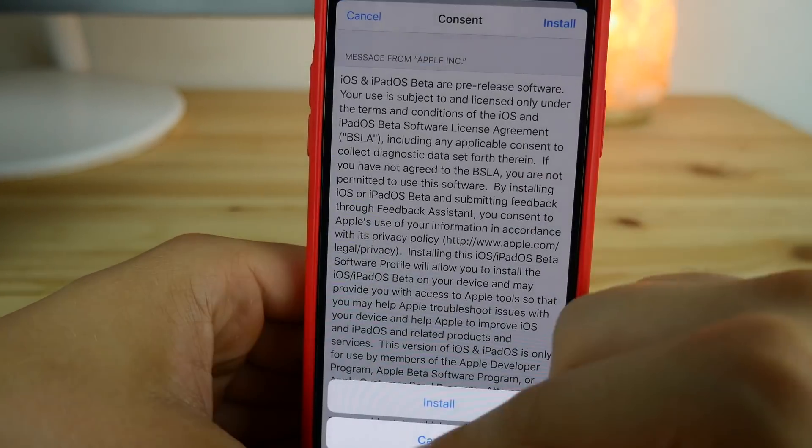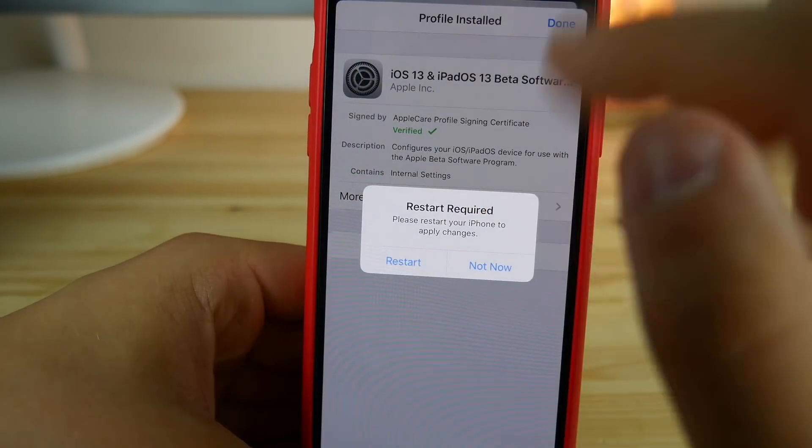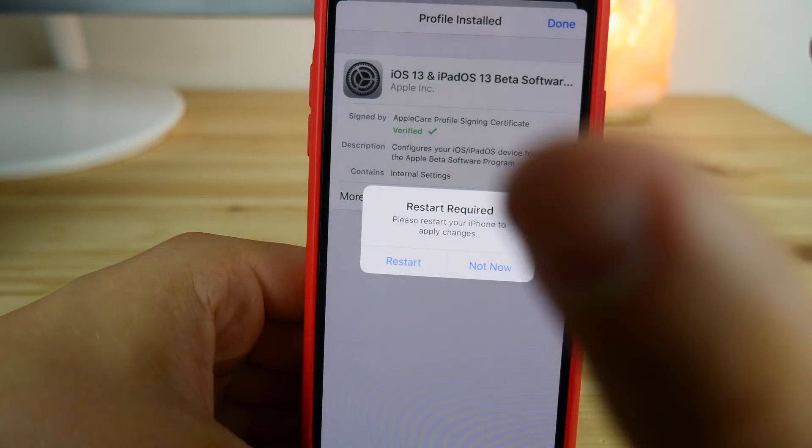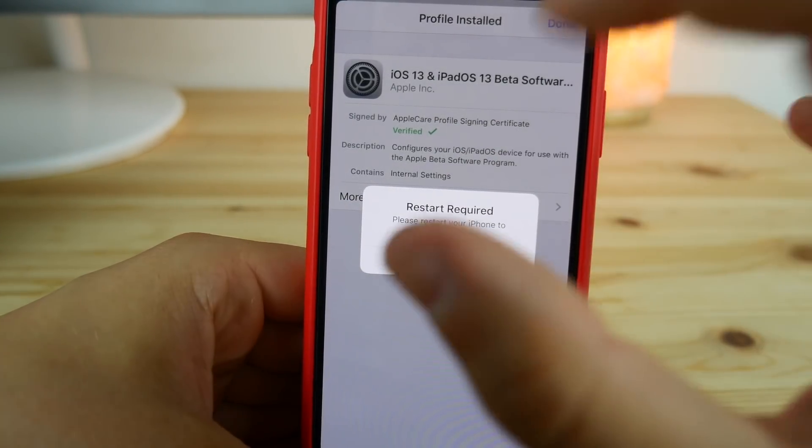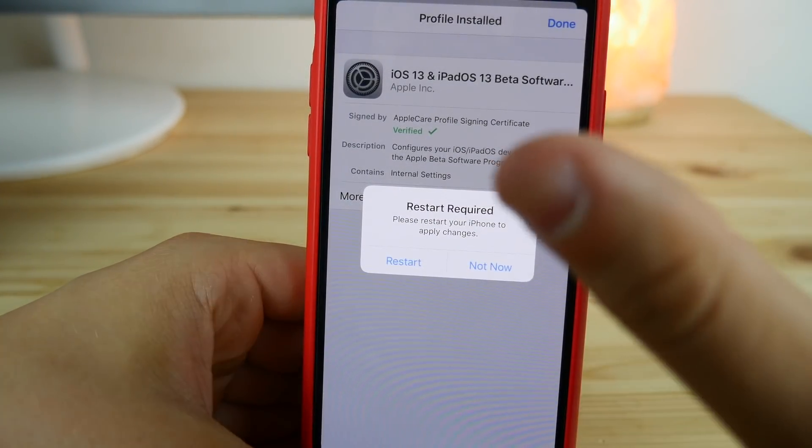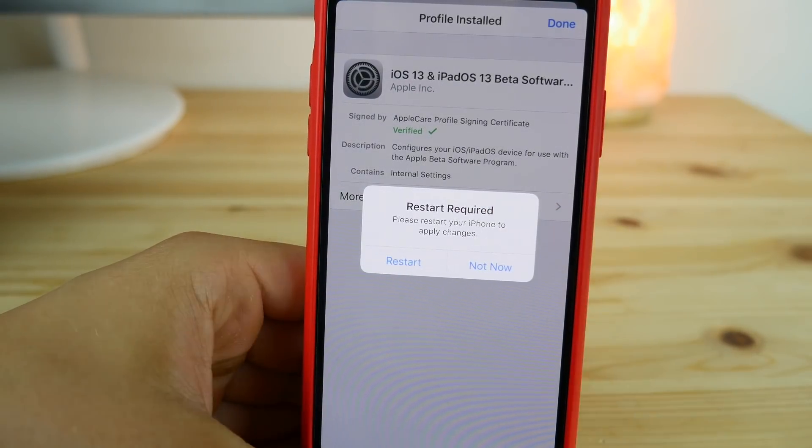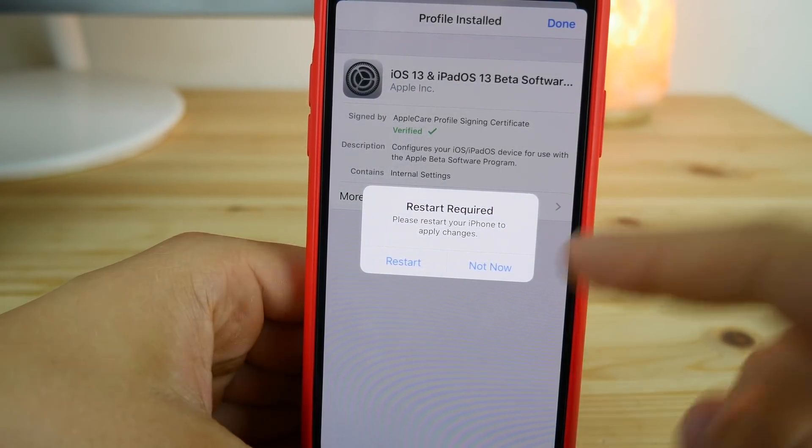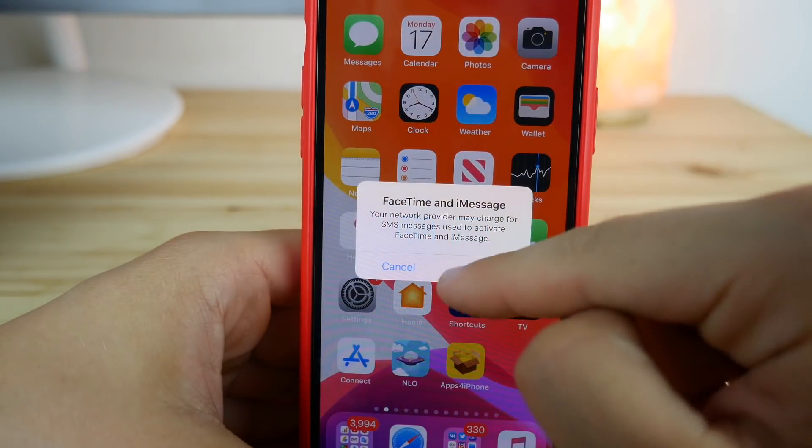I'm going to provide my password. After you provided your password, click on Install, Install once again, and then Restart Required. From this point you need to restart your iPhone, and then the new iOS 13 beta 2 and up should be available in your Settings app.